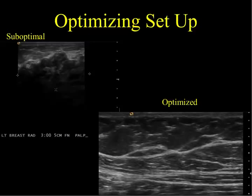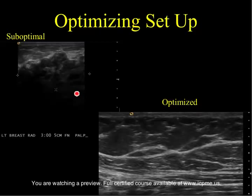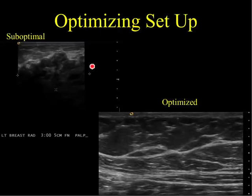Here's a case example of trying to optimize your setup. The image to your left is suboptimal — we're not penetrating the far field, it's black. We're using tissue harmonic imaging here, and that's one of the pitfalls of harmonic imaging: lack of penetration. The image size is too big; the area of interest should occupy at least half of the screen, and the focal zone is probably set too high.